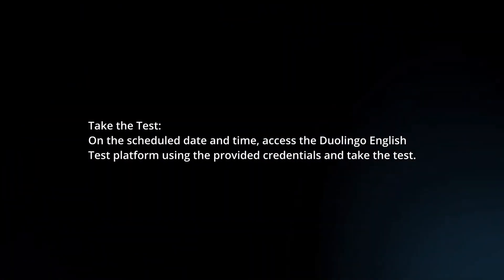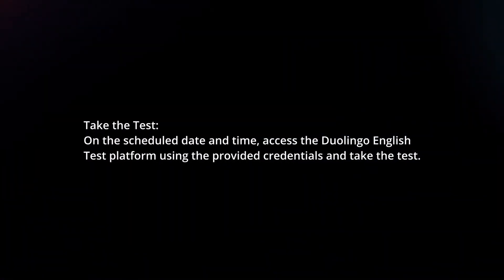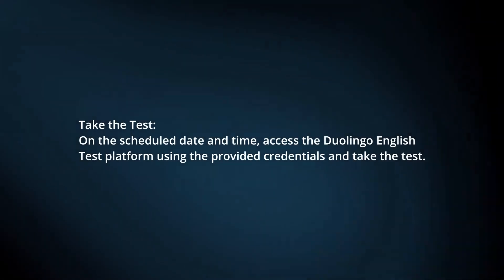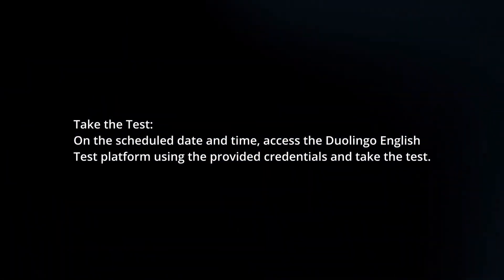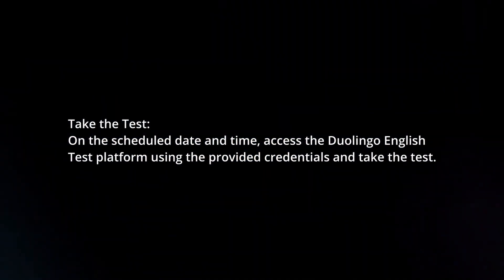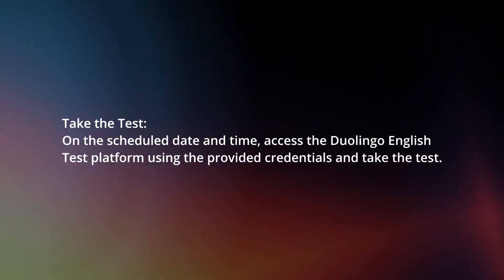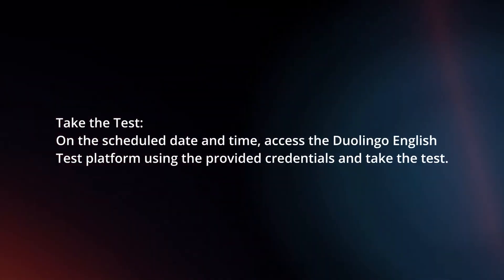Take the test. On the scheduled date and time, access the Duolingo English Test platform using the provided credentials and take the test.